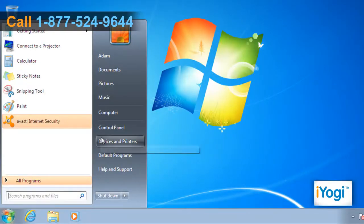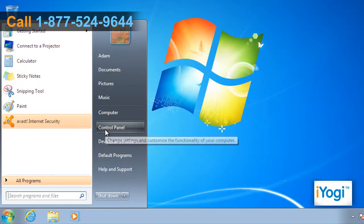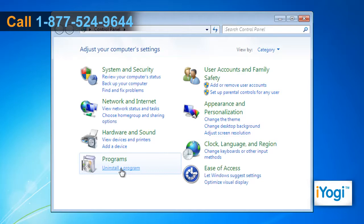Click on Start and select Control Panel. In the Control Panel window, click on Uninstall a program.